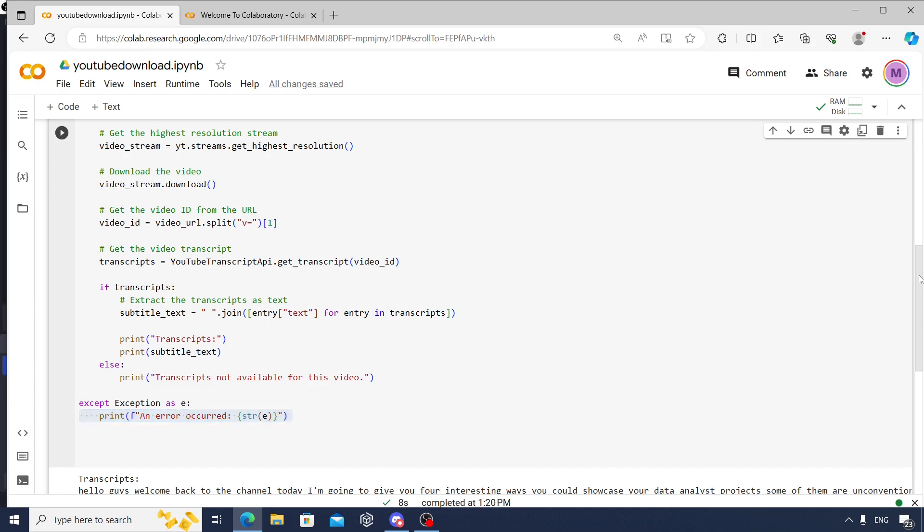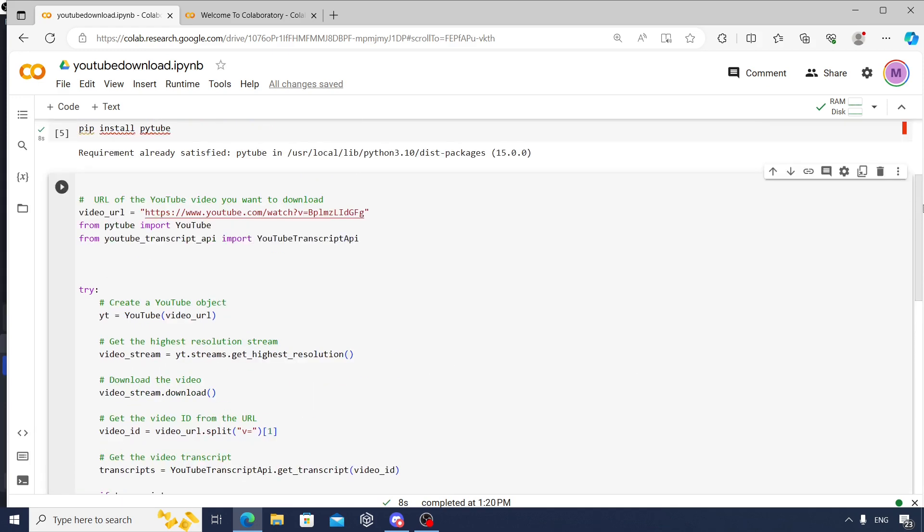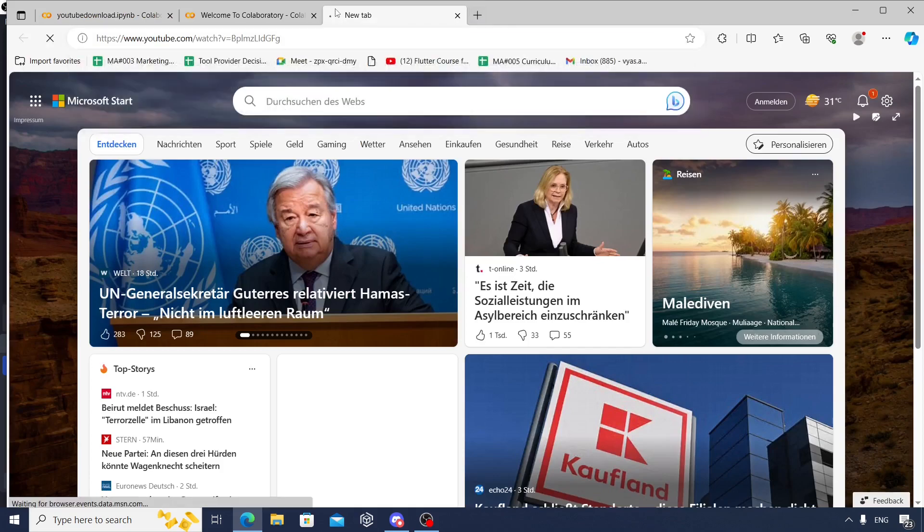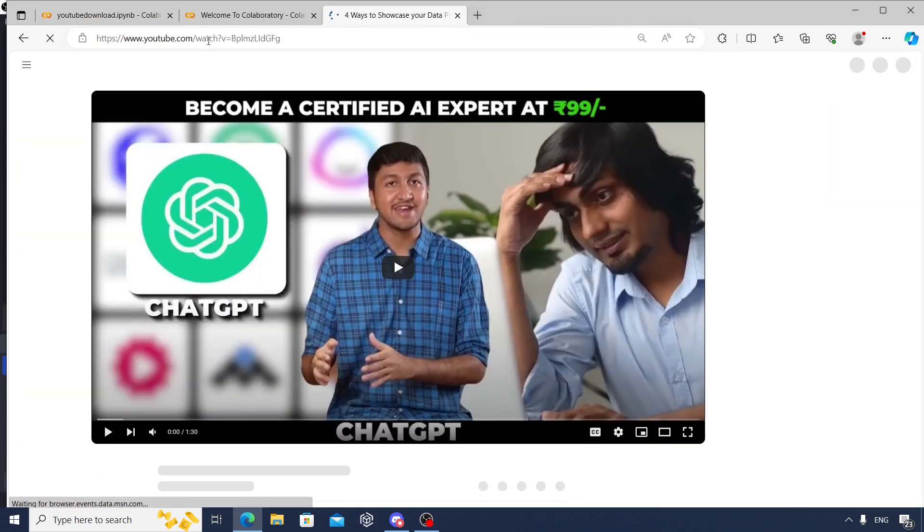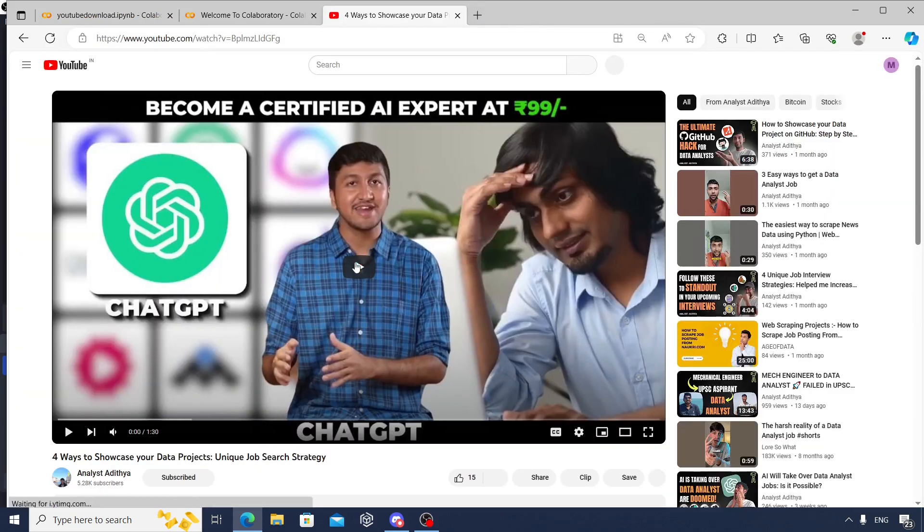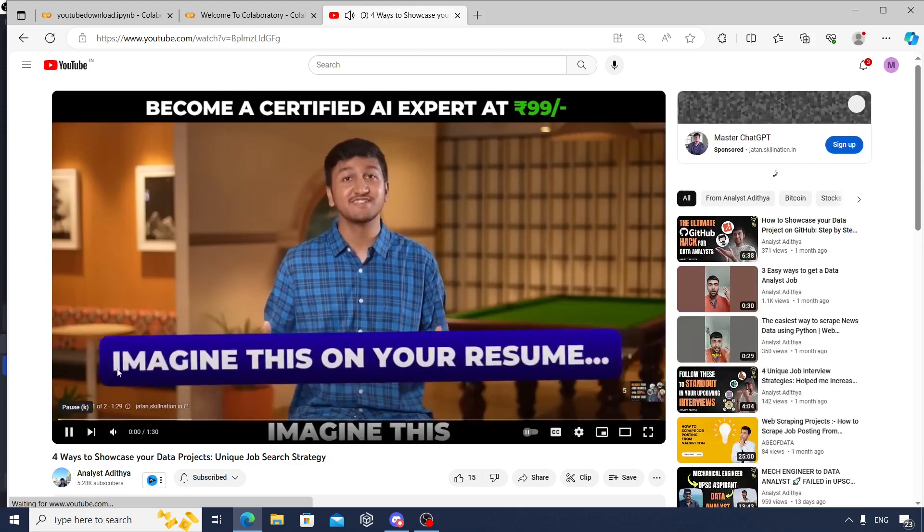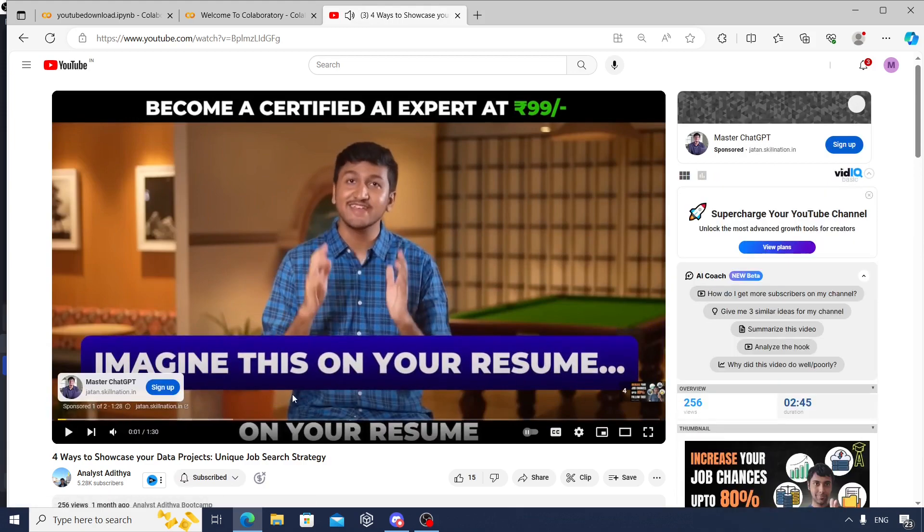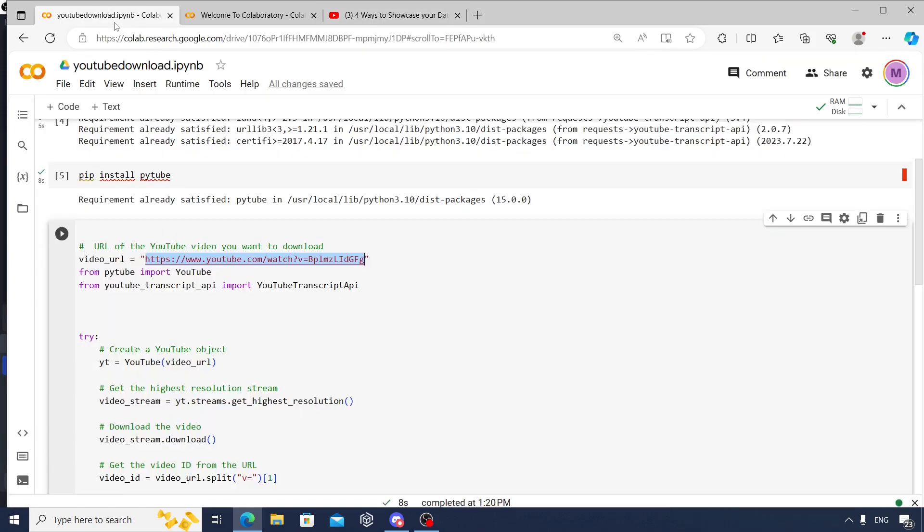So this is one specific YouTube video, something I had put a few weeks back I guess. So I'm just going to put that in here. It's like 'Four ways to showcase your data projects.' So if I now just execute this full code, it will take a few seconds. Now it's completed.